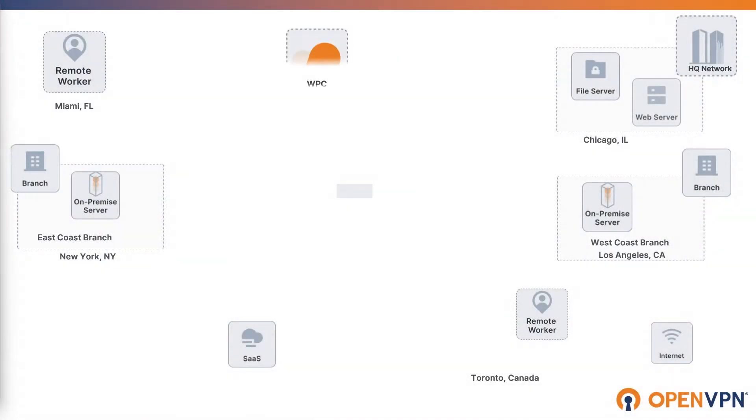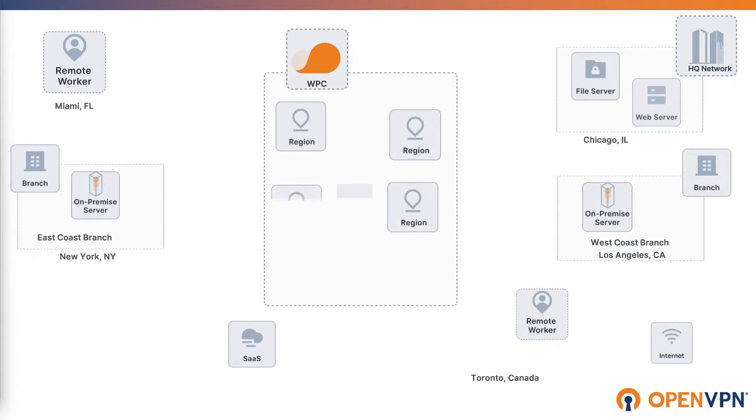At OpenVPN Cloud, we take the complexity out of the secure network configuration.